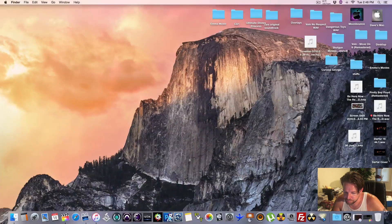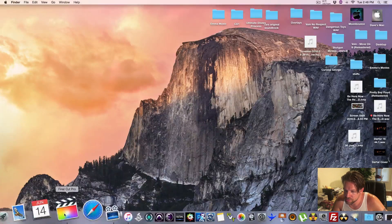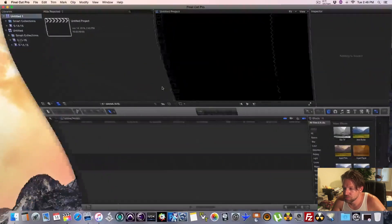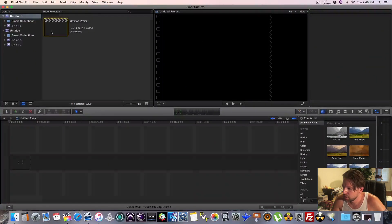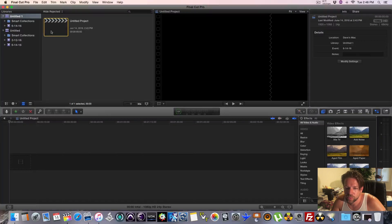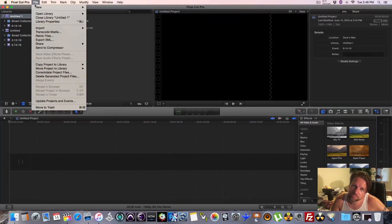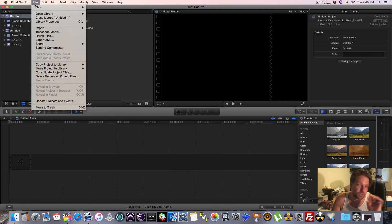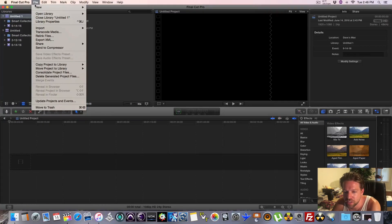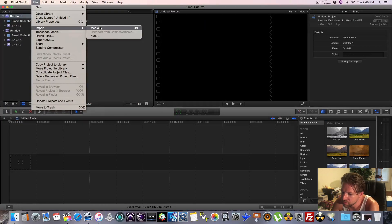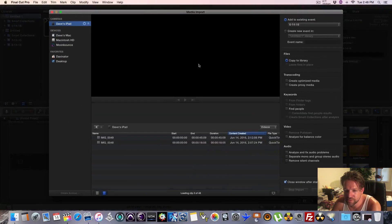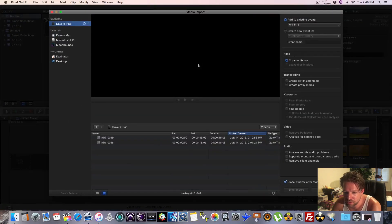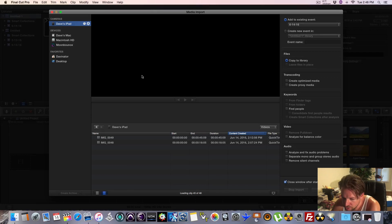So I went ahead and shot some video already. I'm going to be using Final Cut Pro. This is 10.2.2, the newest version. What I'm going to do is open up my newly shot videos. It's good stuff, right? I'm going to go to Import Media. This is going to be a step-by-step to ensure you know how to do it yourself. That's the point, right?